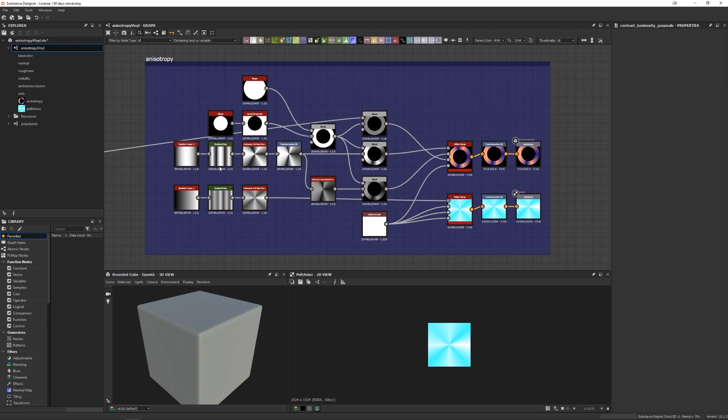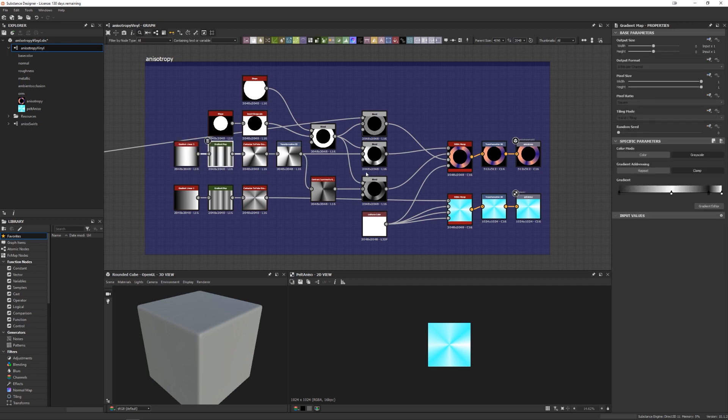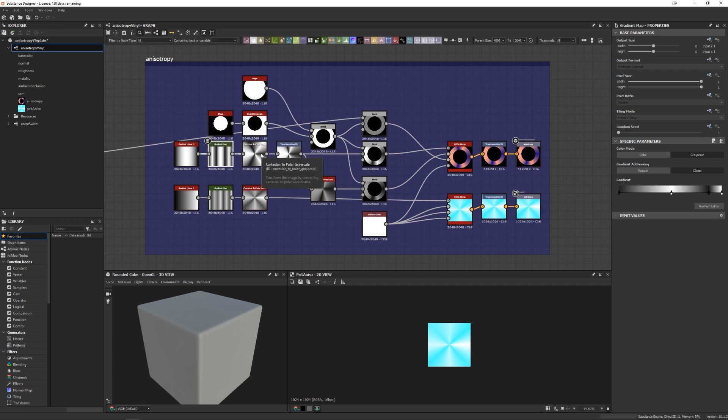Then for the R channel, I started with a linear gradient and fed it into a gradient map so I could create a bunch of bands of color. And I went from a dark color to white to black to white. And so that gradient map is then fed through a Cartesian to polar coordinates node. And that Cartesian to polar coordinates node creates that radial blend that we want.